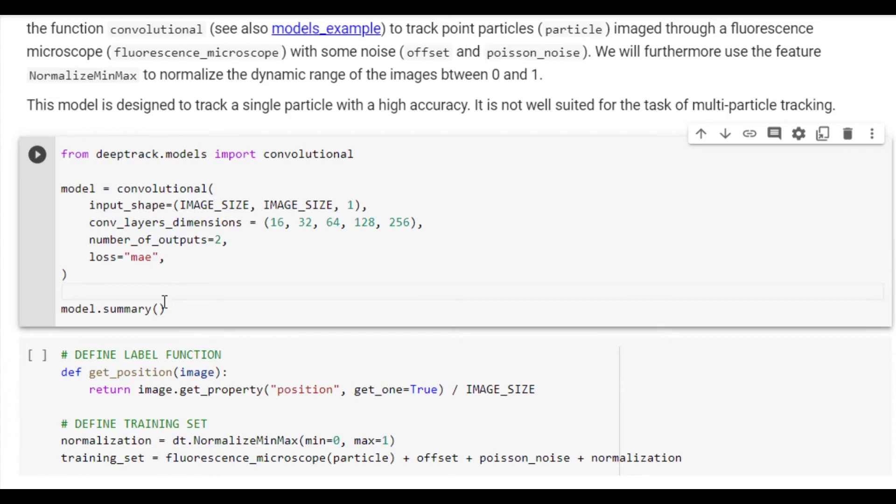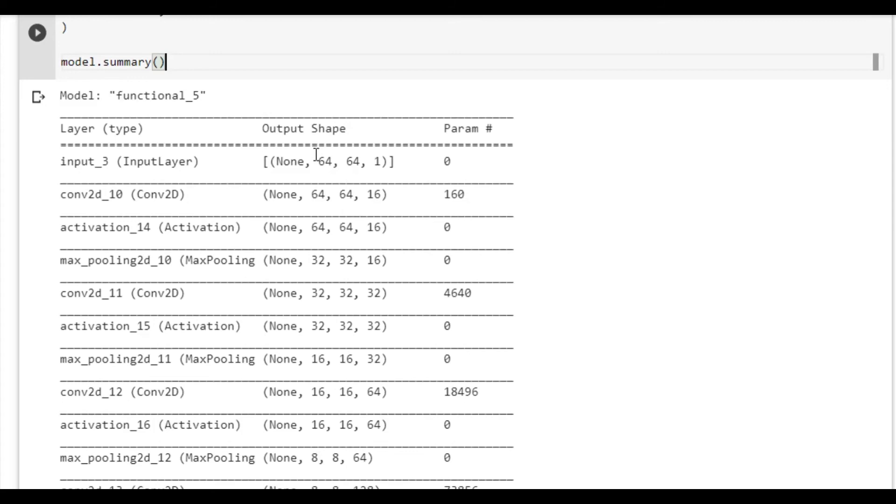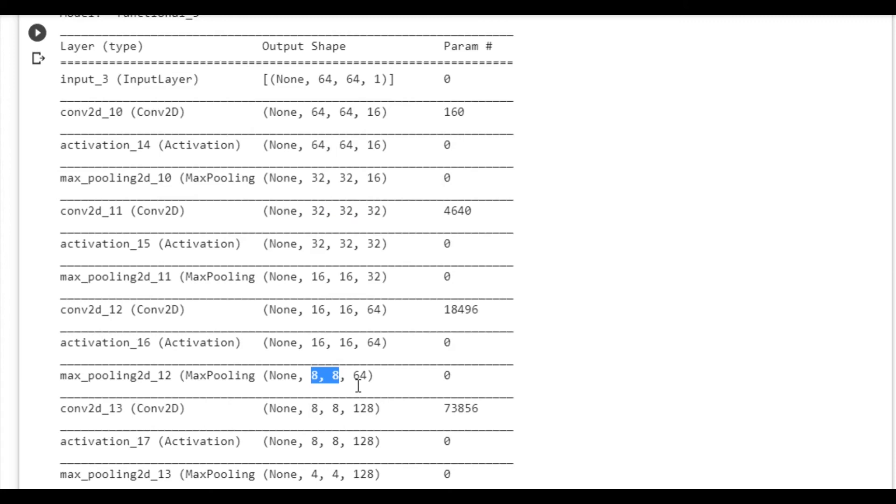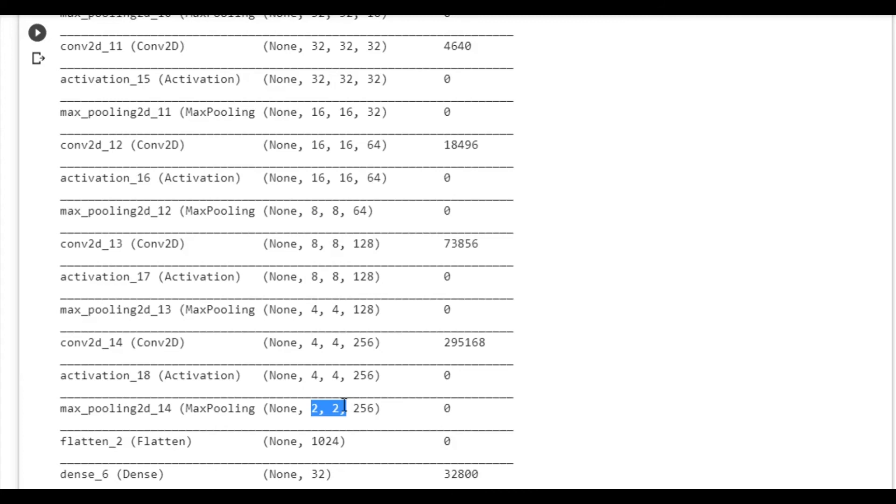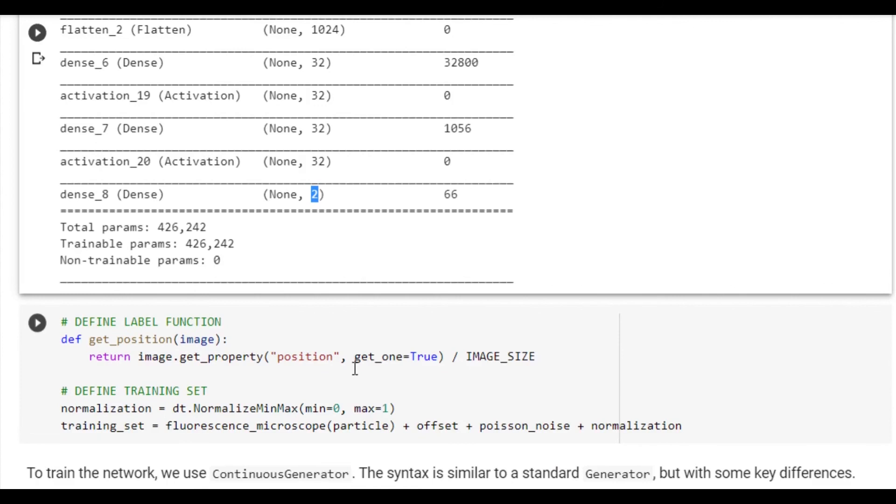We see that the network consists of convolutional layers and max pooling layers, which downsample the image from 64 x 64 down to 32 x 32, and subsequently down to 16 x 16, 8 x 8, 4 x 4, and finally 2 x 2. This tensor is flattened into a 1024 element vector, which is then passed into a dense layer, and finally a dense layer combines the results into a 2 element output.